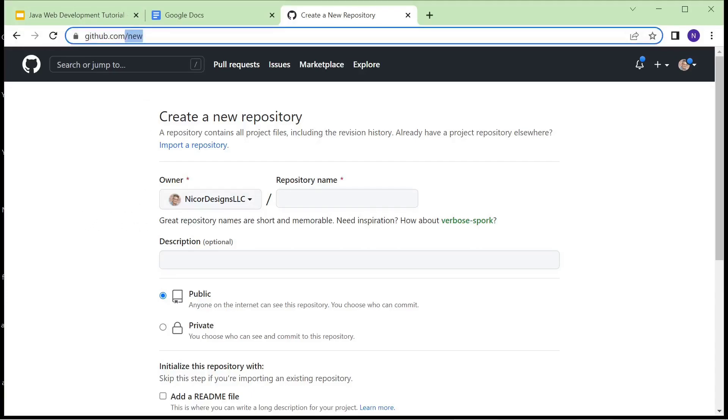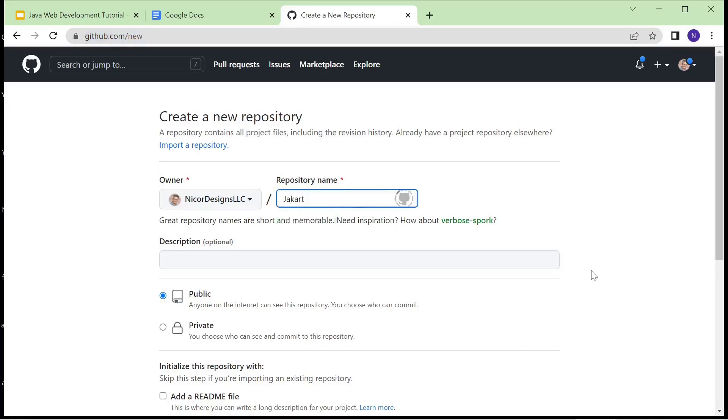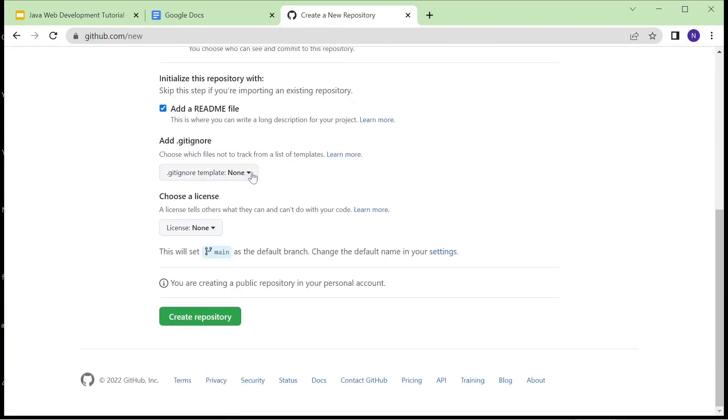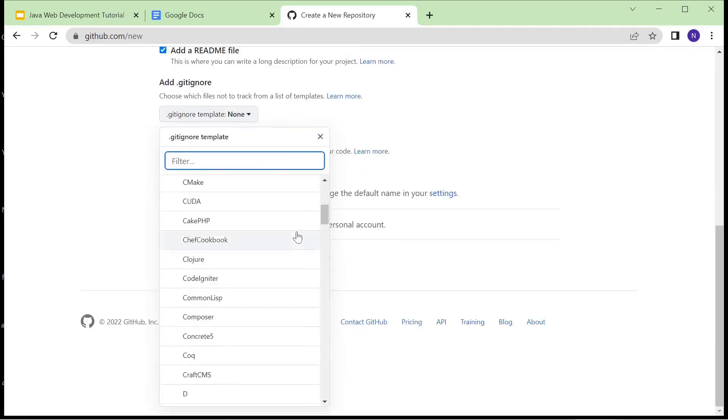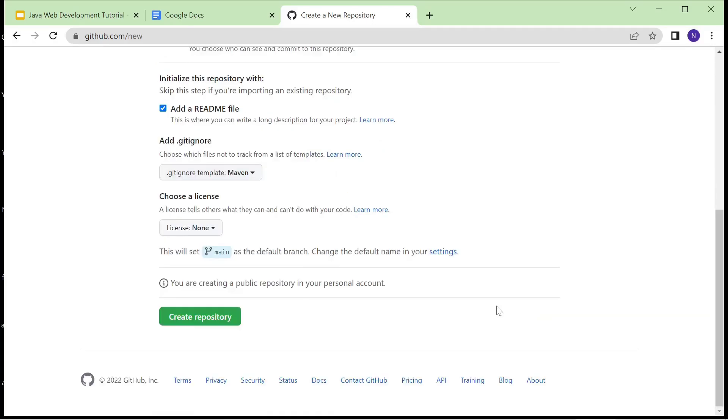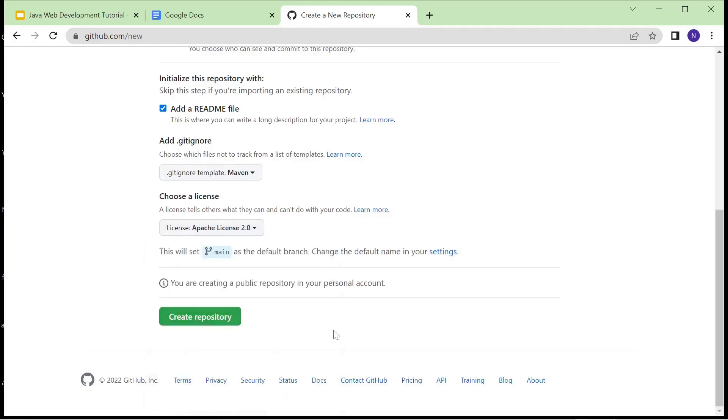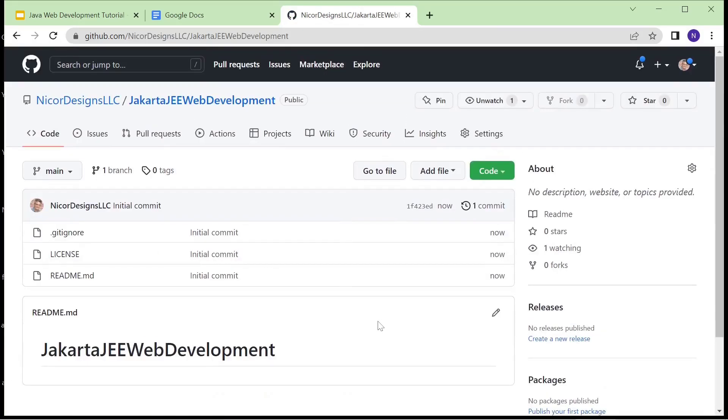We go to the GitHub new page to create a new repository. We will add a README, add a git ignore template, add a license, and create the repository. And here we have our created repository.